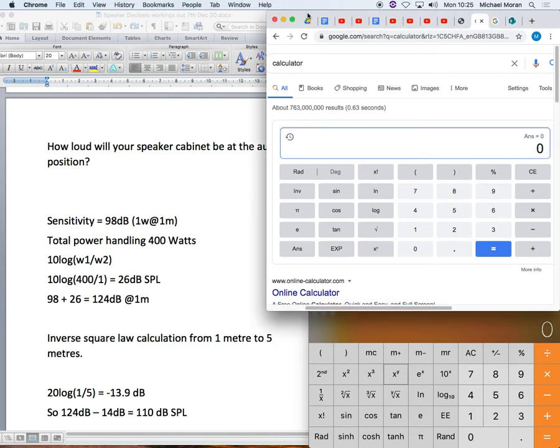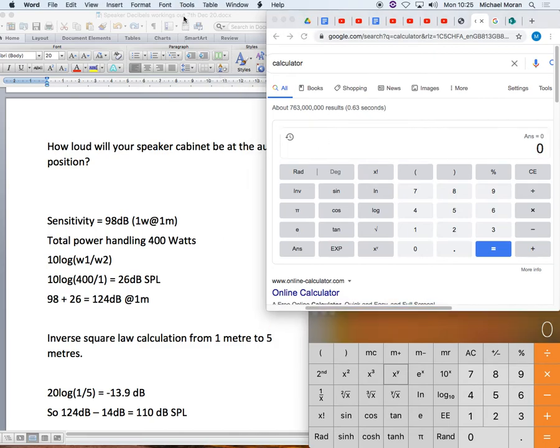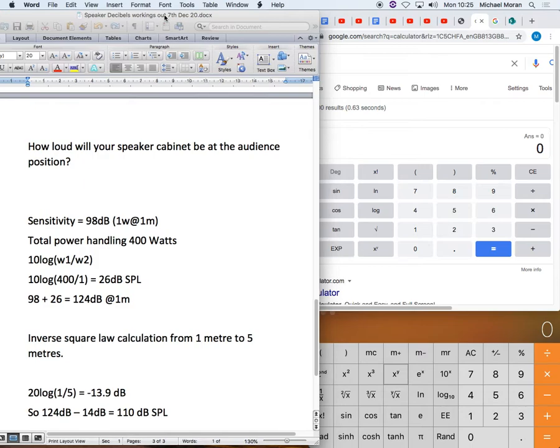Hello, so this is a live sound session and in this session we're going to explore how we figure out whether a loudspeaker cabinet is going to be loud enough for our requirements on a show.